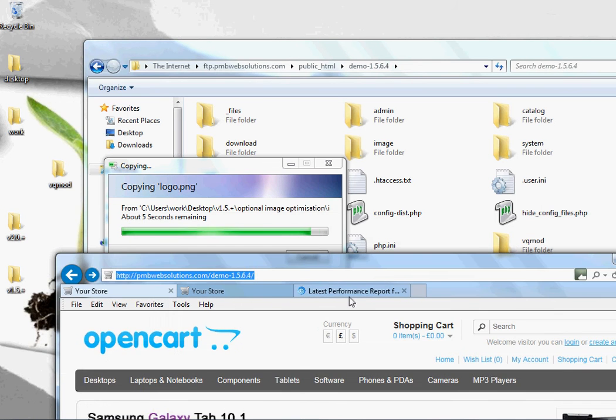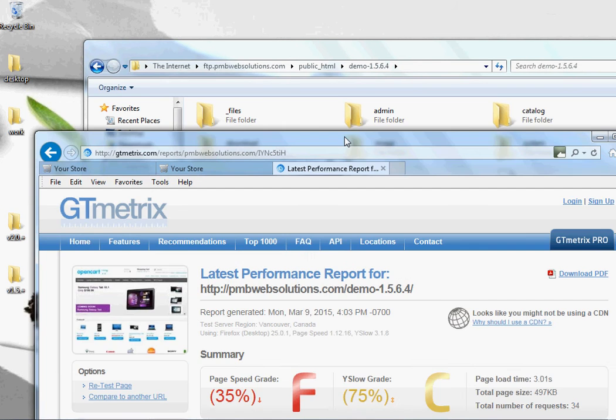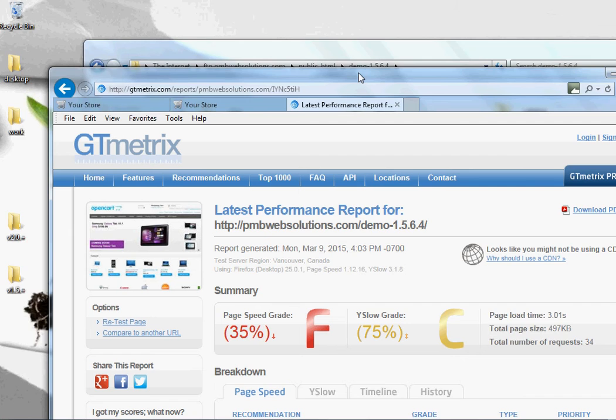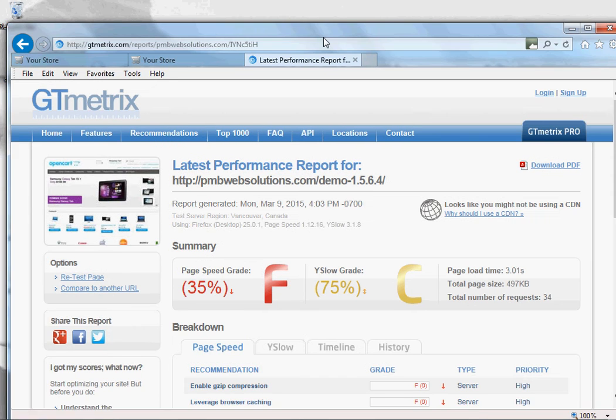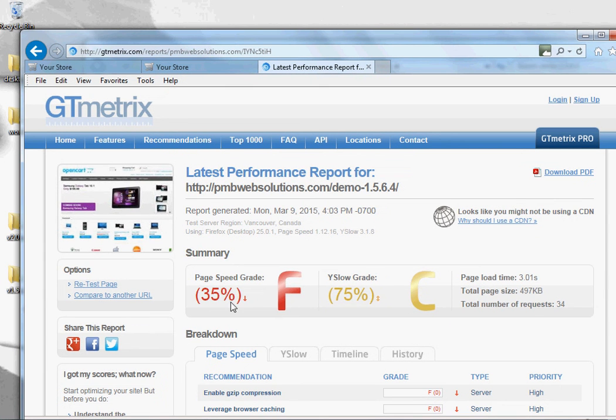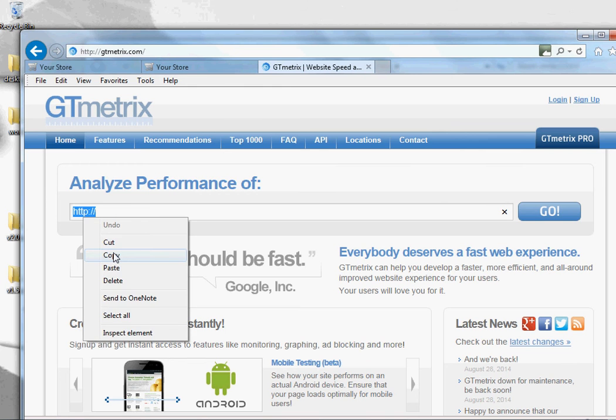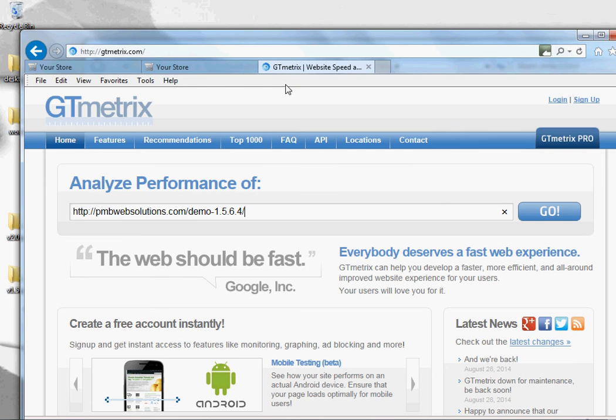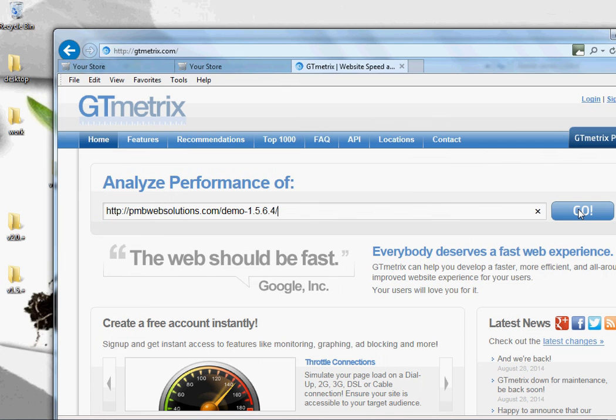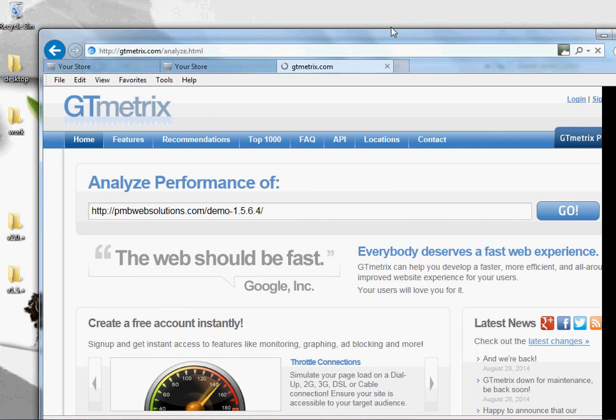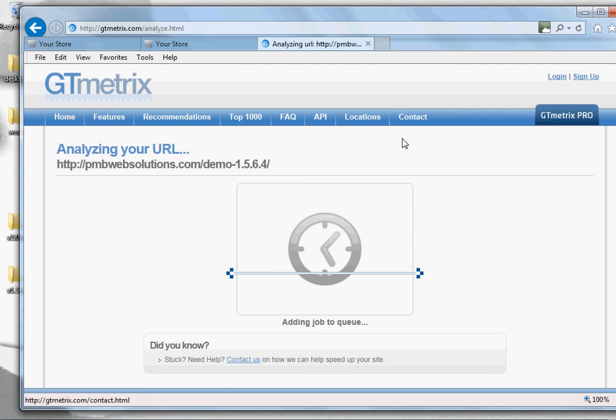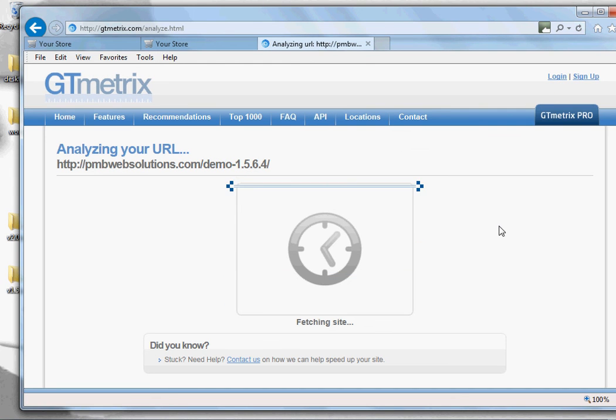As you can see at the moment it's 35%, it's a score of F and then you've got 75 and a score of C. Go to the home page, copy and paste the URL into the box, make sure that's finished uploading. Press go to analyze the site and then you'll see once it's finished analyzing it, you'll get a better score and then you can see the plugins work really well.